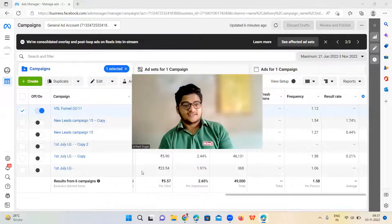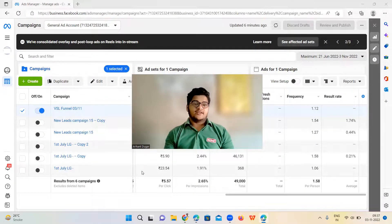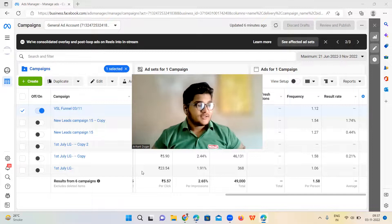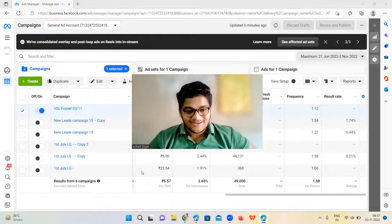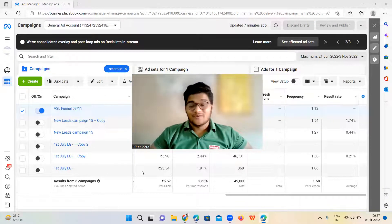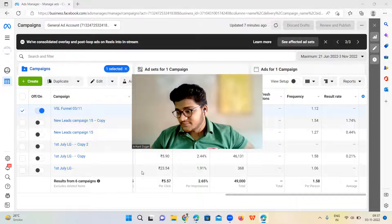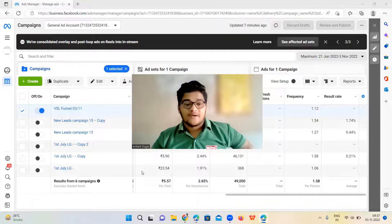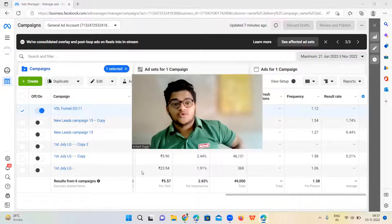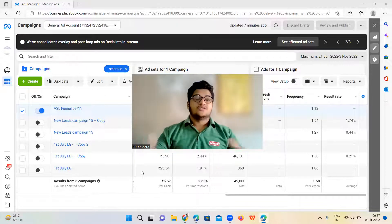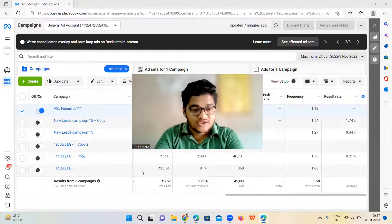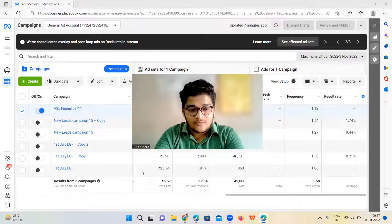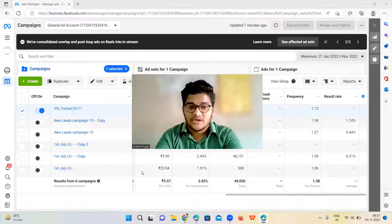Hey interior designers, construction companies and contractors, I hope you are doing really good. Today I'm coming up with this new video after a long period of time. It's been a long time since I haven't uploaded any video, so now it's time to upload an updated version of how you can run Facebook ads for your interior design business.